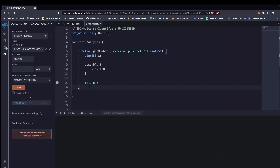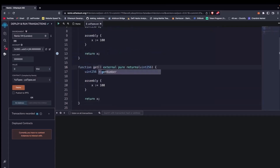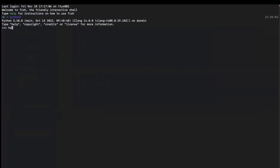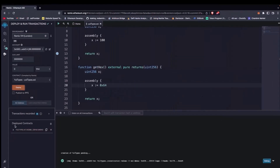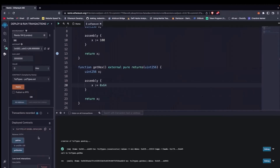Previously we mentioned that Yul only has one data type. The reason is that you can actually assign any 32-byte value to any data type we have in Solidity. So let's see that in action. We copy the function and call it getX. We want to assign a hexadecimal value to uint256 — specifically 0x64. We assign X to be 0x64, compile, deploy, and call getX. It returns 100.